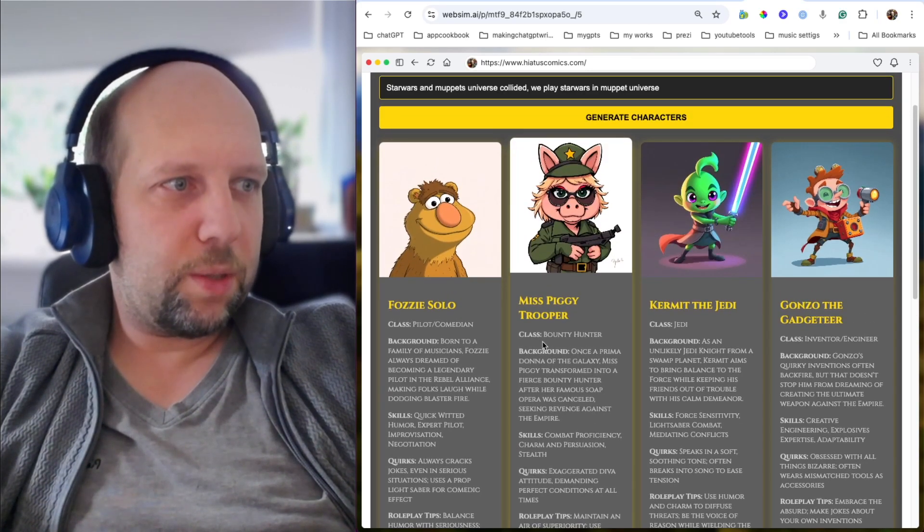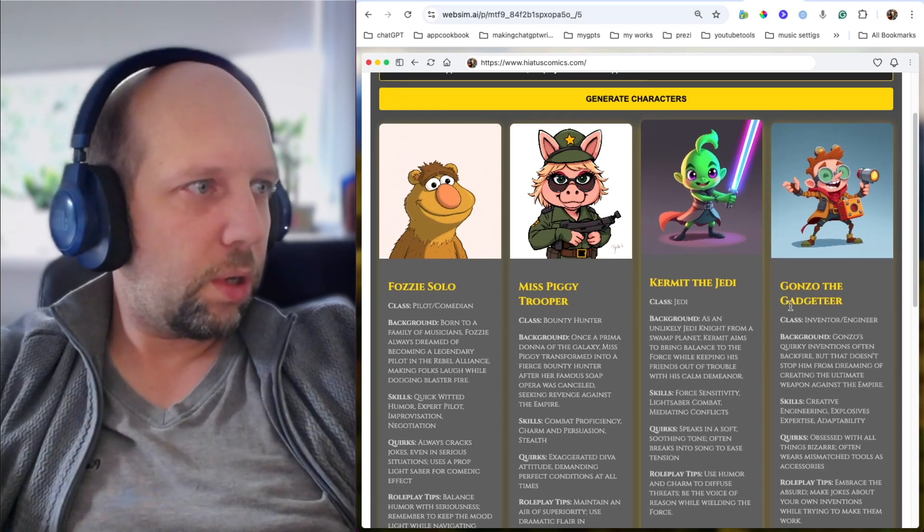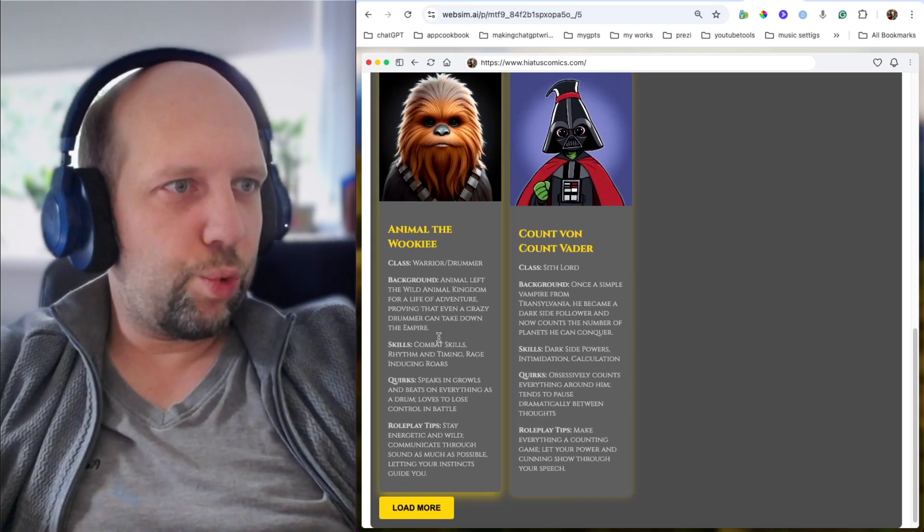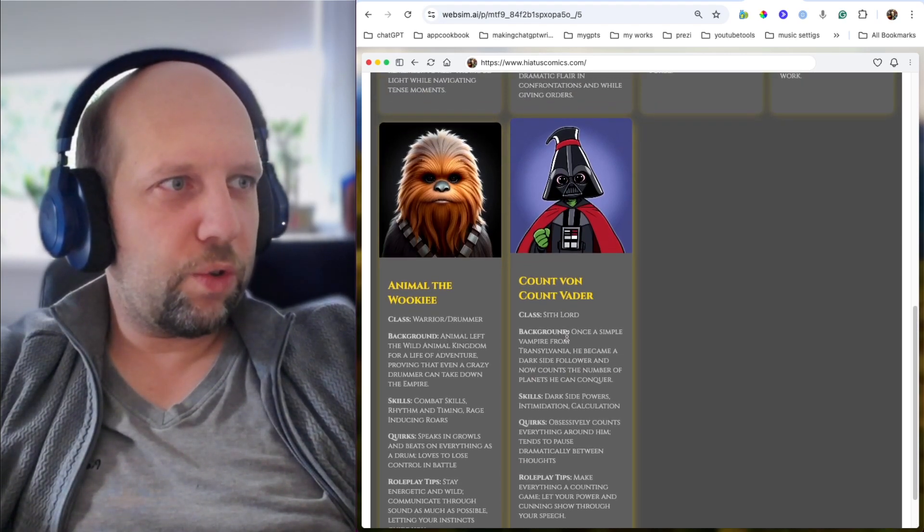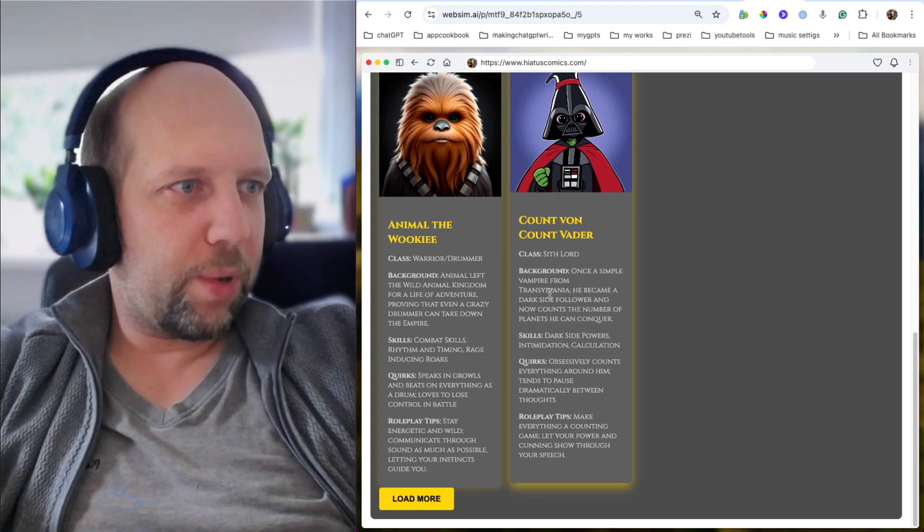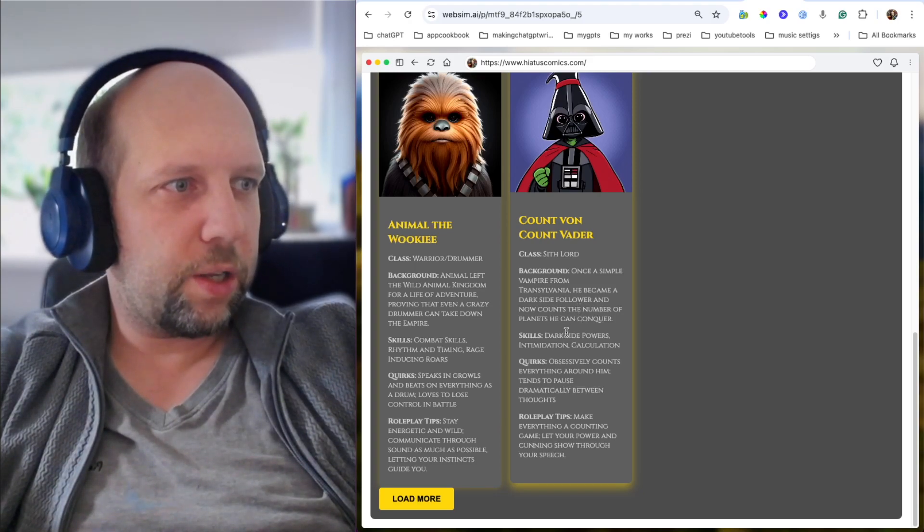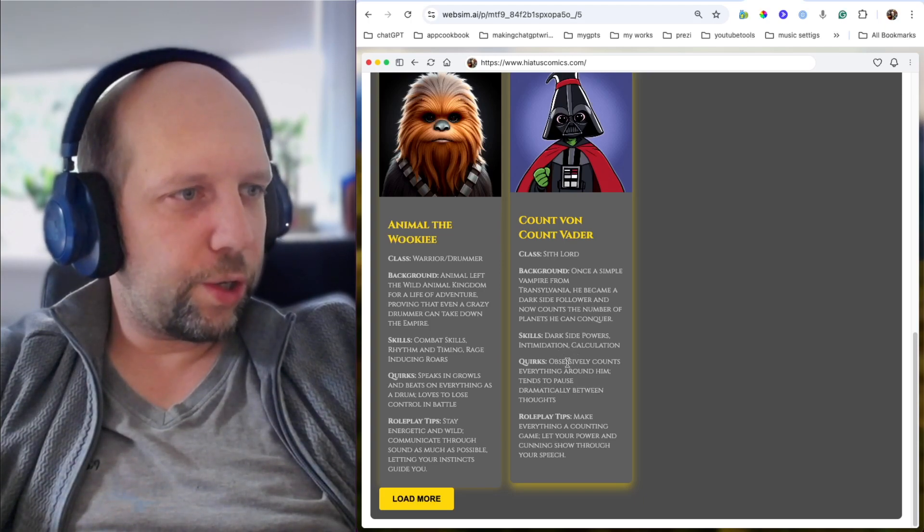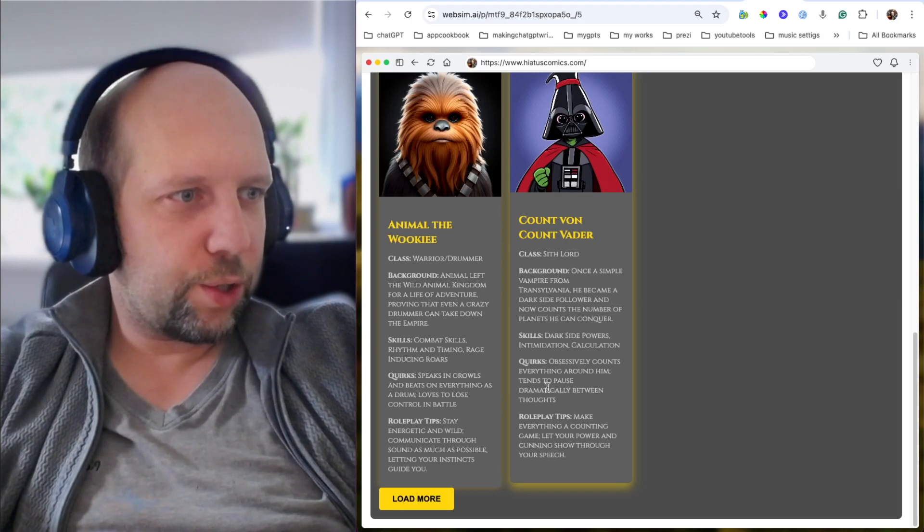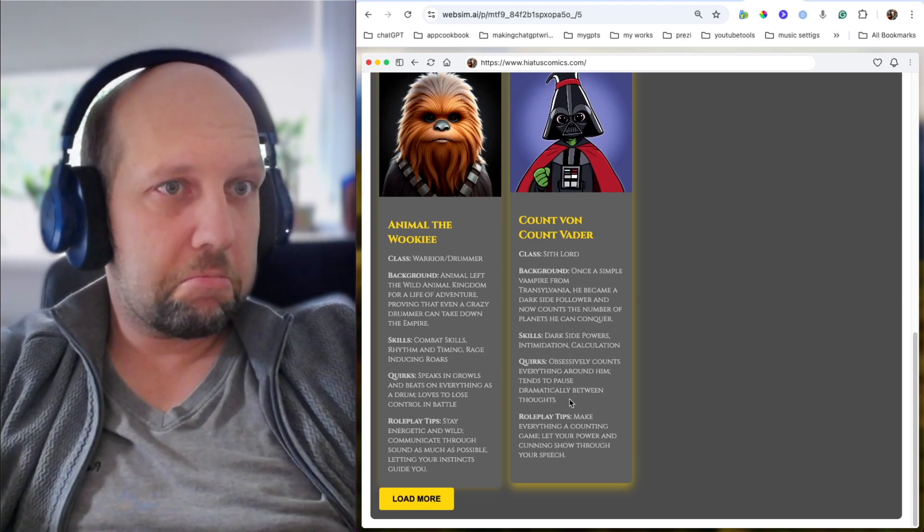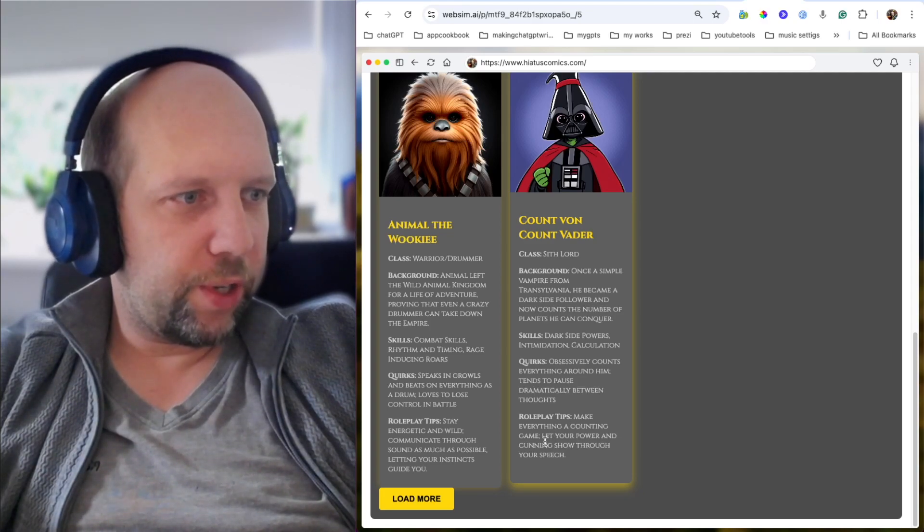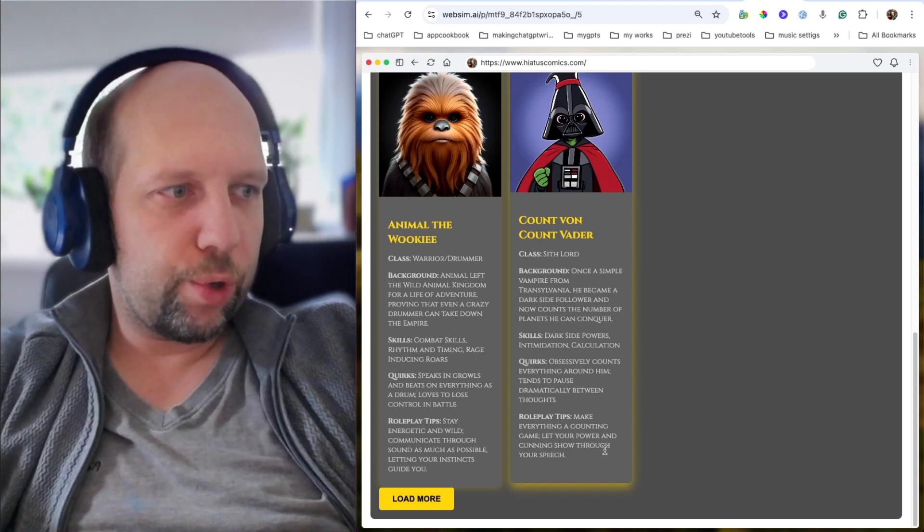So Fozio Solo, Miss Piggy Trooper, Kermit the Jedi - doesn't look like Kermit at all. Gonzo the Gadgeteer. Animal the Wookiee. And Count von Count Vader. Sith Lord. Once a simple vampire from Transylvania, he became a dark side follower and now counts the number of planets he can conquer. Dark side powers, intimidation, calculation. Quirks: obsessively counts everything around him, tends to pause dramatically between thoughts. Roleplaying tips: make everything a counting game, let your power and cunning show through your speech.